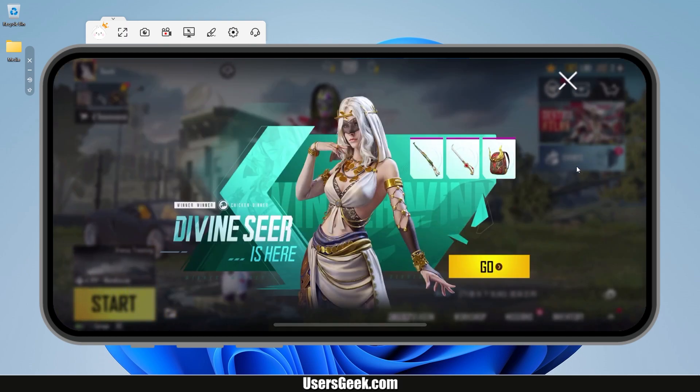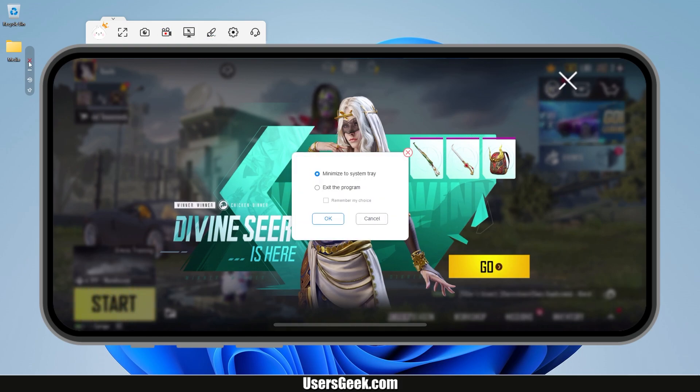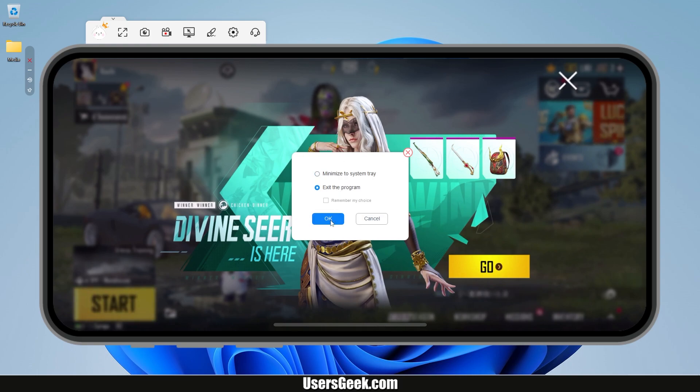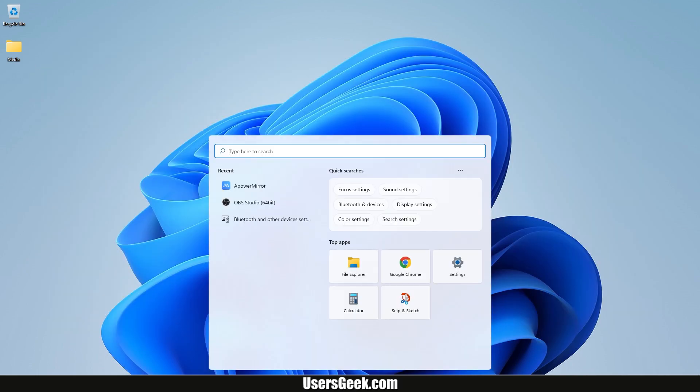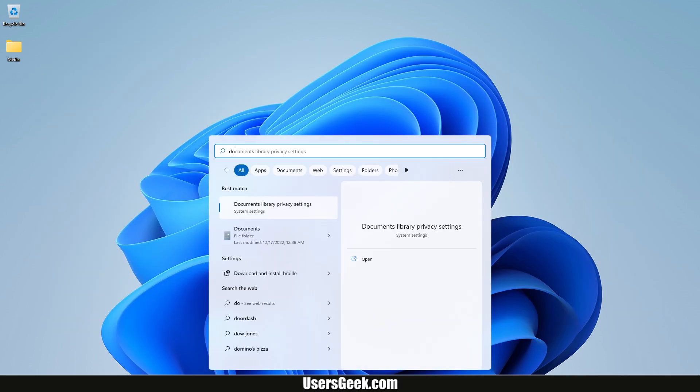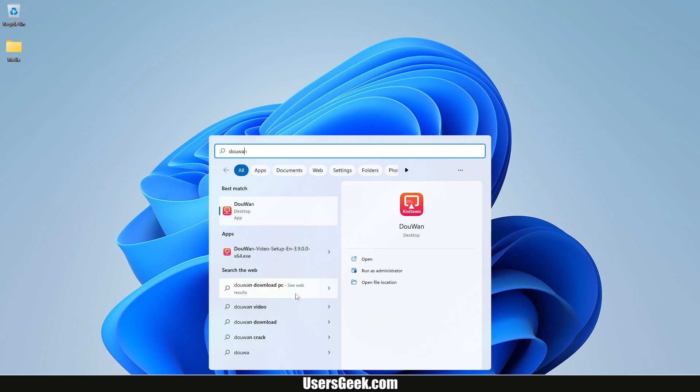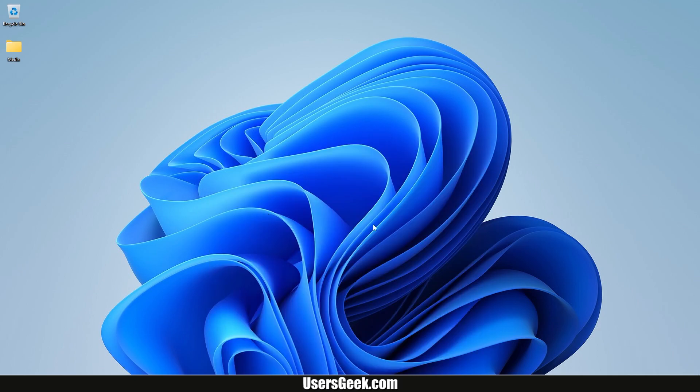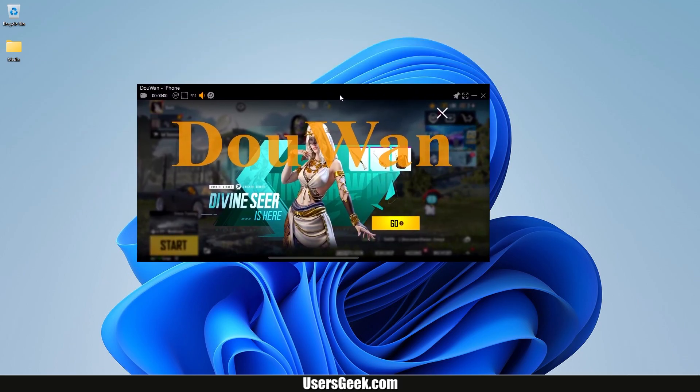DoWan software also works great. Let's try some gameplay on DoWan.